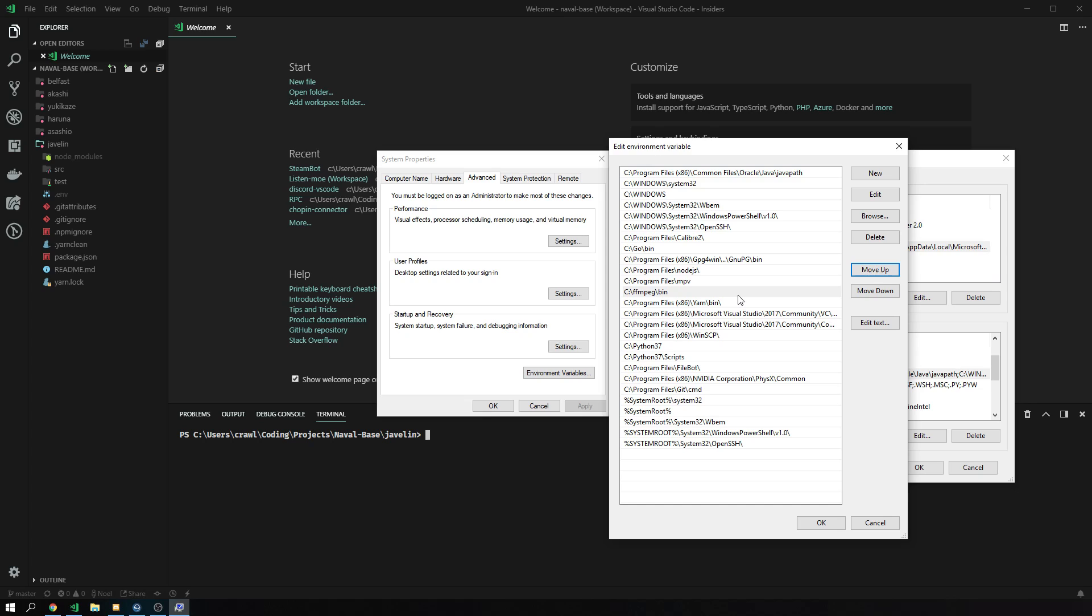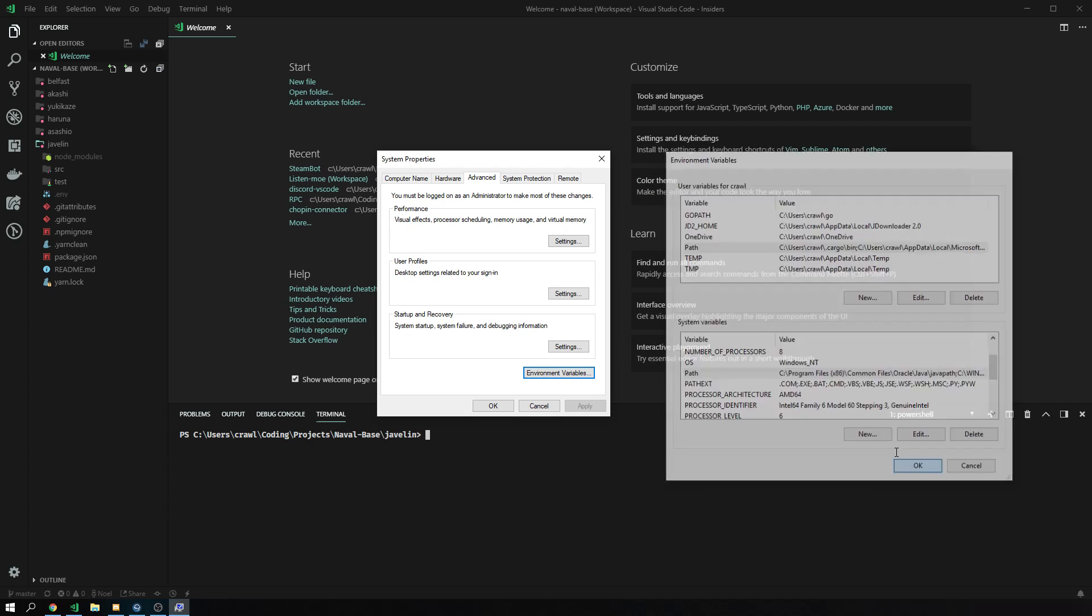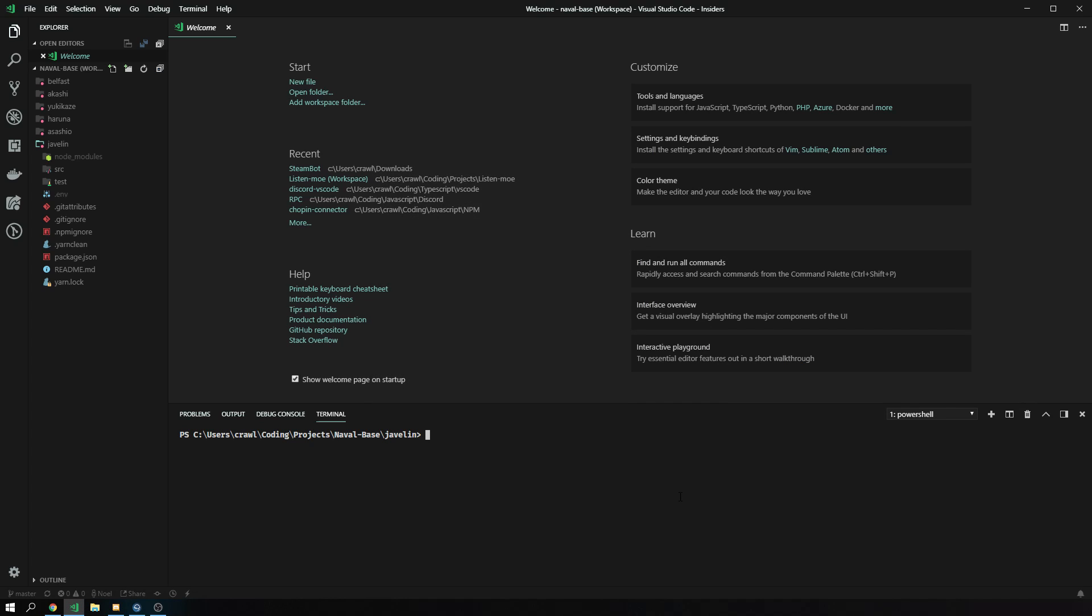So if you have multiple FFmpeg versions or whatever, you can just move one down and then one up again. But it's a hassle because you always have to go into this menu to do it. So we paste that in, click OK, click OK, and click OK again. Now, we're practically done.